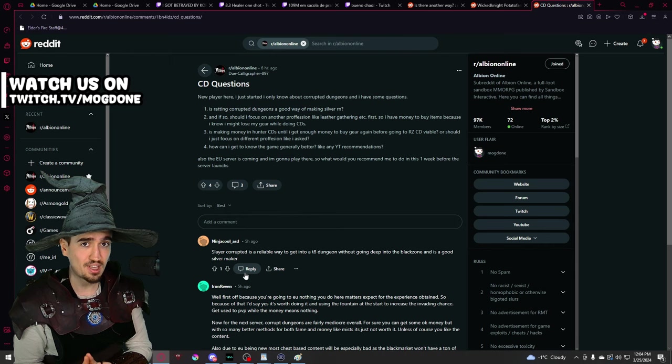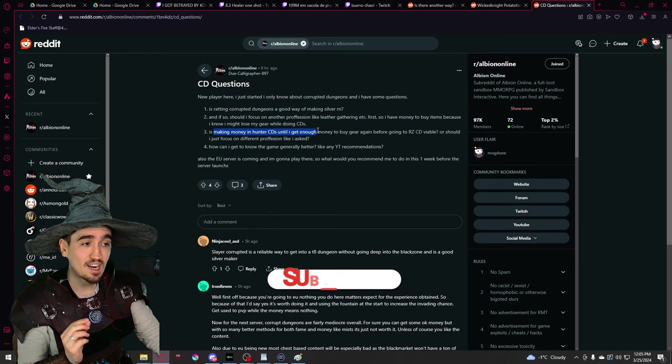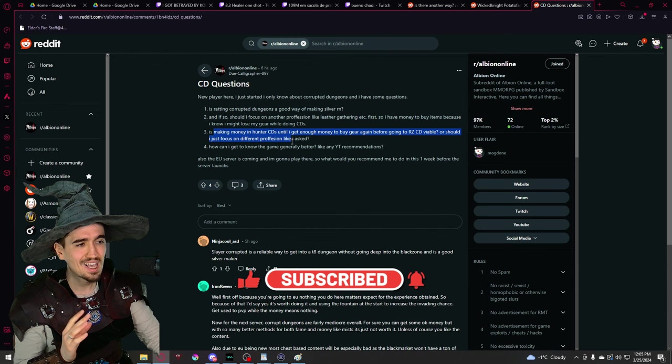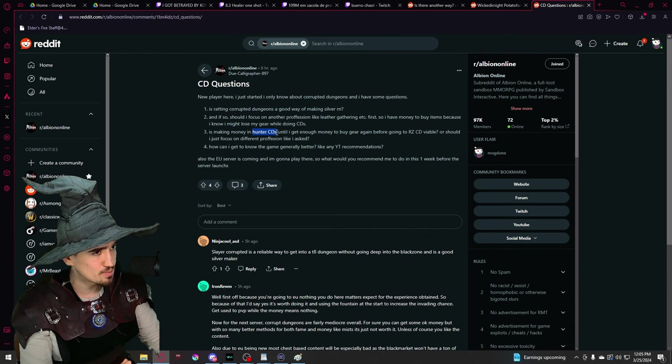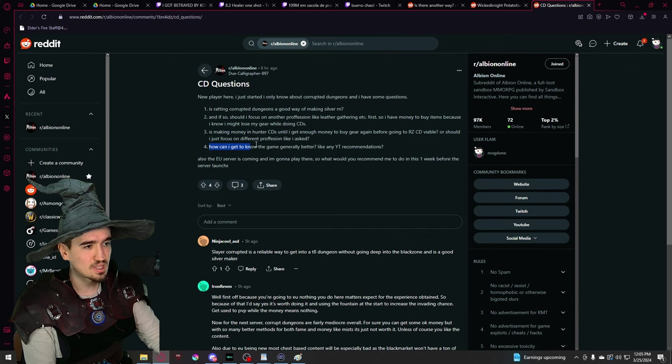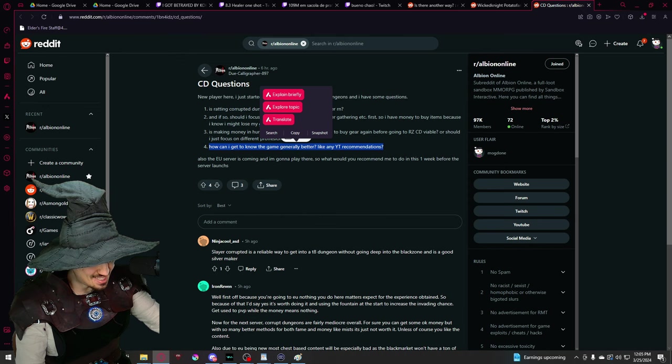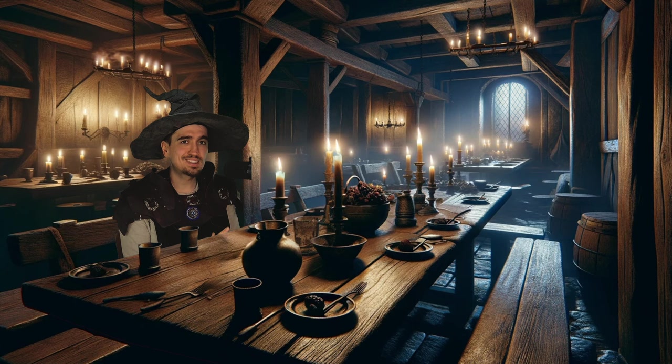Is making money in non-lethal corrupted dungeons until I get enough money to buy gear again before going to red zone corrupted dungeons viable, or should I just focus on different professions? Well I've already answered this question, absolutely that's the way to go. If you're into corrupted dungeons, start with the non-lethal ones, make yourself comfortable, and then progress into the lethal ones. And when it comes to the last question, how can I get to know the game generally better, like any youtube recommendations, I'm going to let you guys answer that question. Of course it's not done, just watch not done! Pretty much.